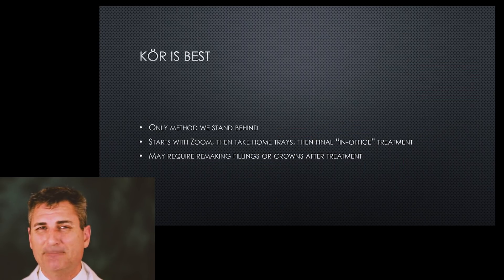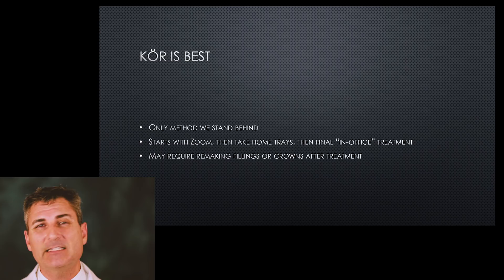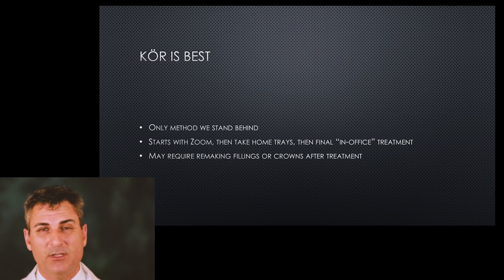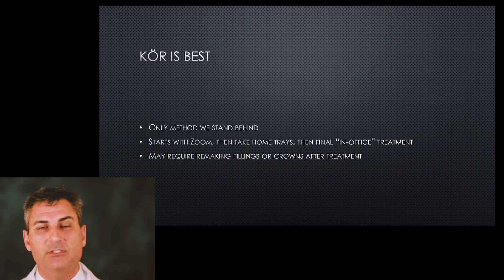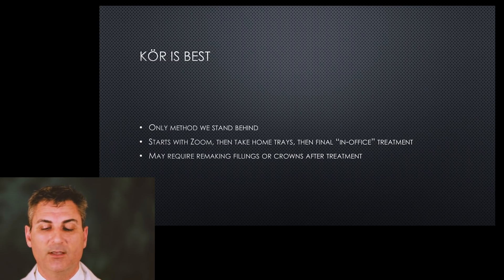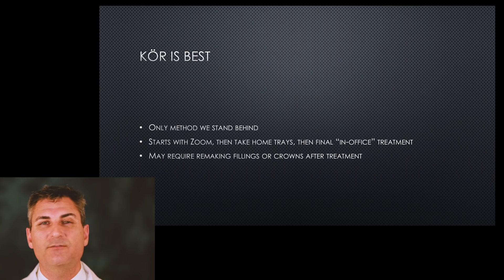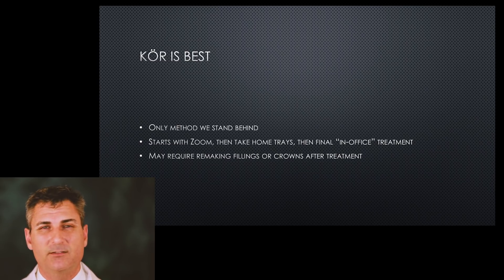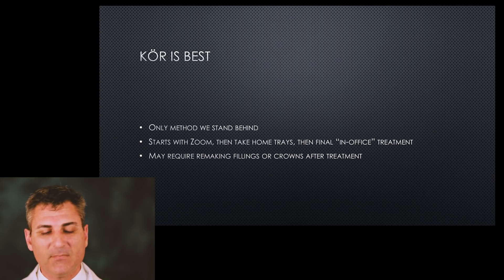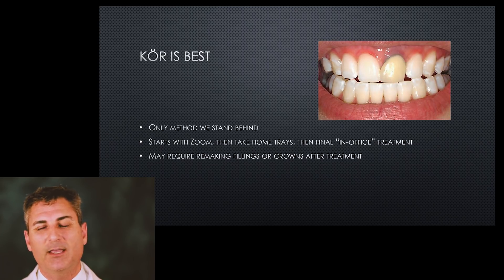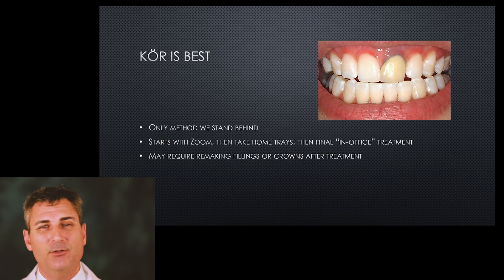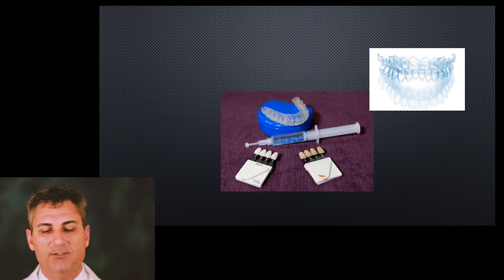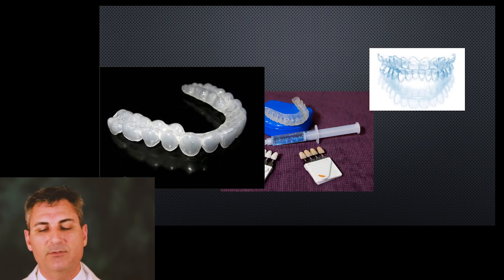The description here is it's really the only method that I stand behind in my office. We start with Zoom; we do an in-office procedure just to condition the enamel, just to get the ball rolling. Then we use unique take-home trays, and then we do another final in-office procedure that's not light-assisted to finish off the treatment. It may require making some fillings and crowns over again; things that used to match no longer match as shown in the picture. The Core system gives you quite a few products as part of that.